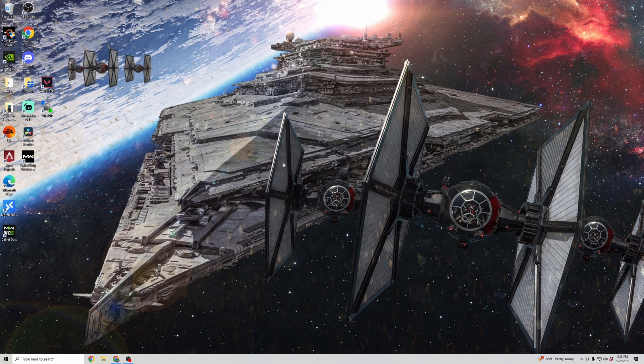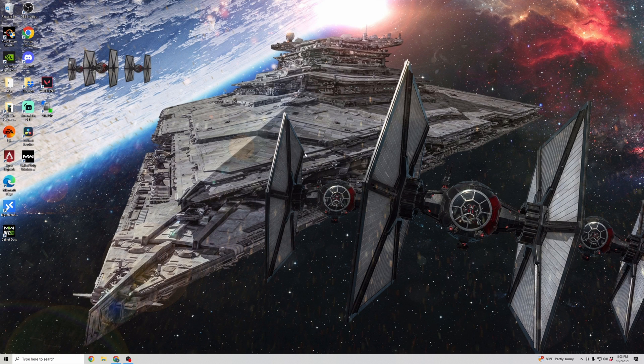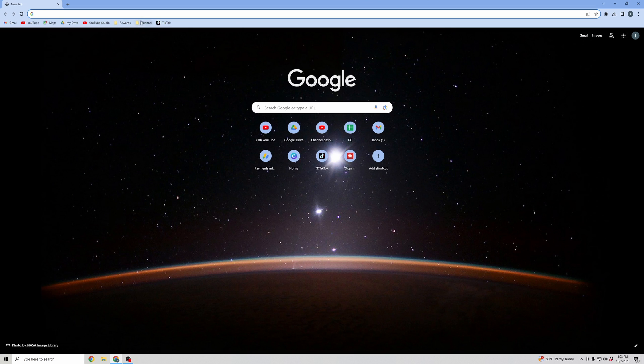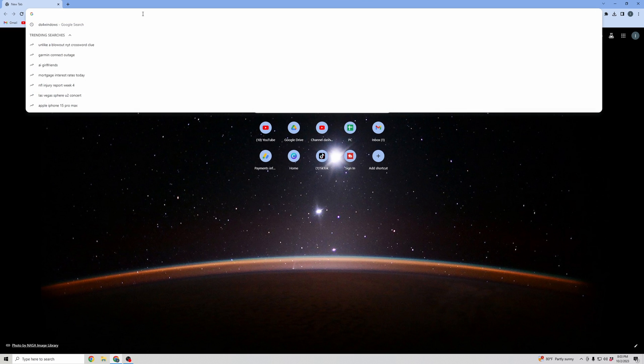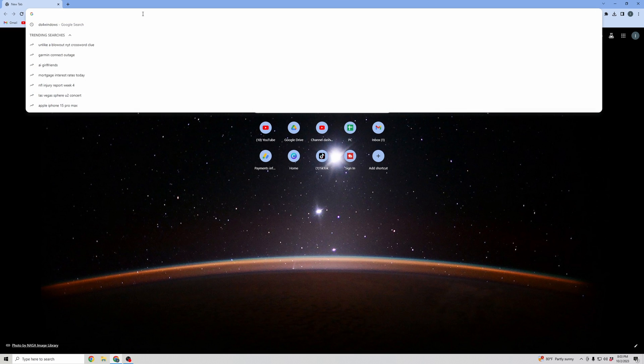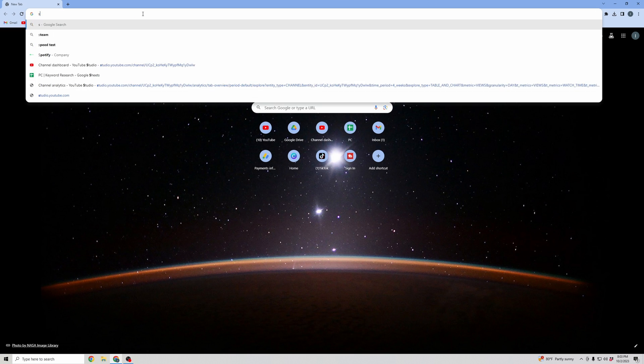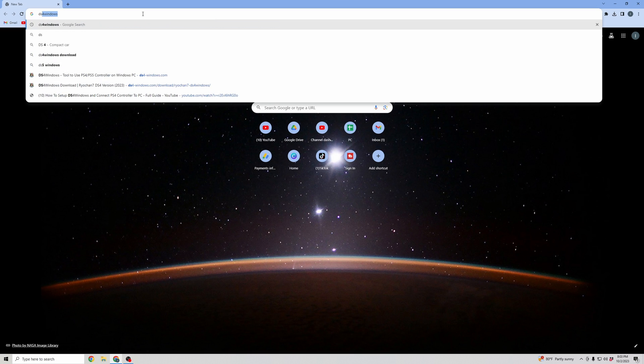This will allow you to play on other game launchers, like Fortnite or other games, using your PS4 controller. Because the PS4 controller isn't as easily compatible with Windows as an Xbox controller, we're going to use DS4 Windows. Now, what we're going to do is open up your browser, go to your search bar, and type in DS4 Windows.